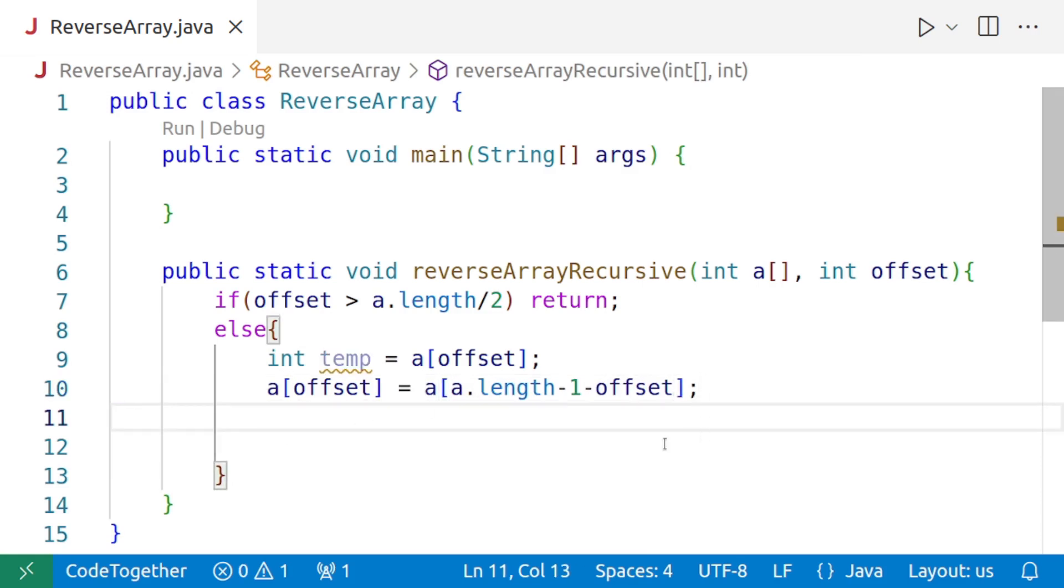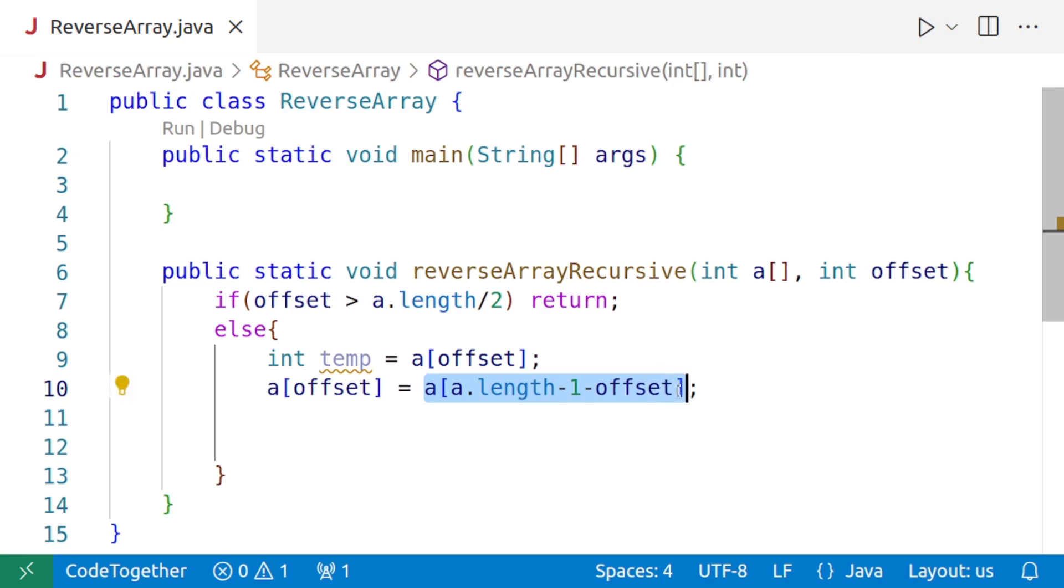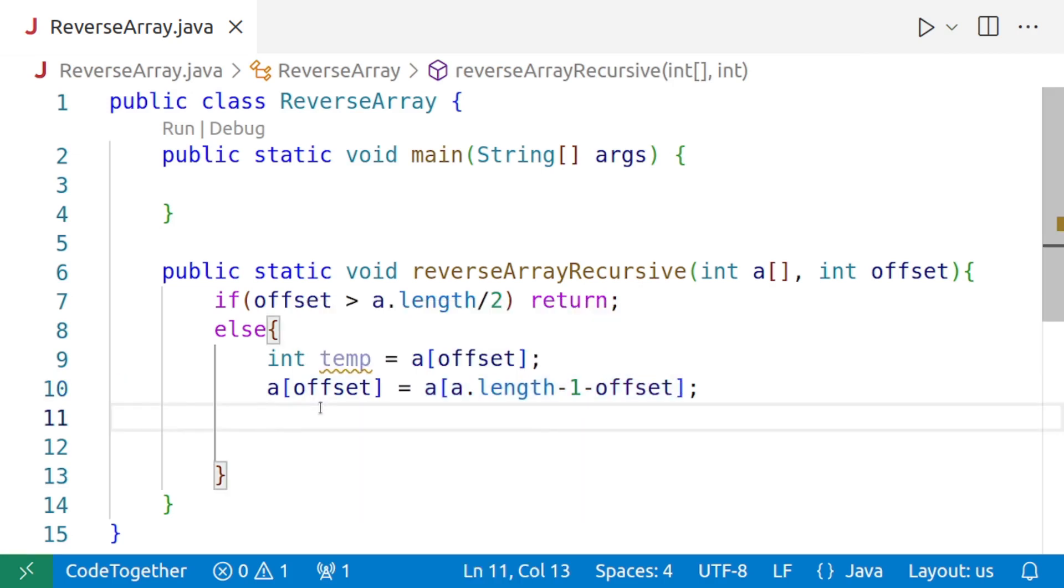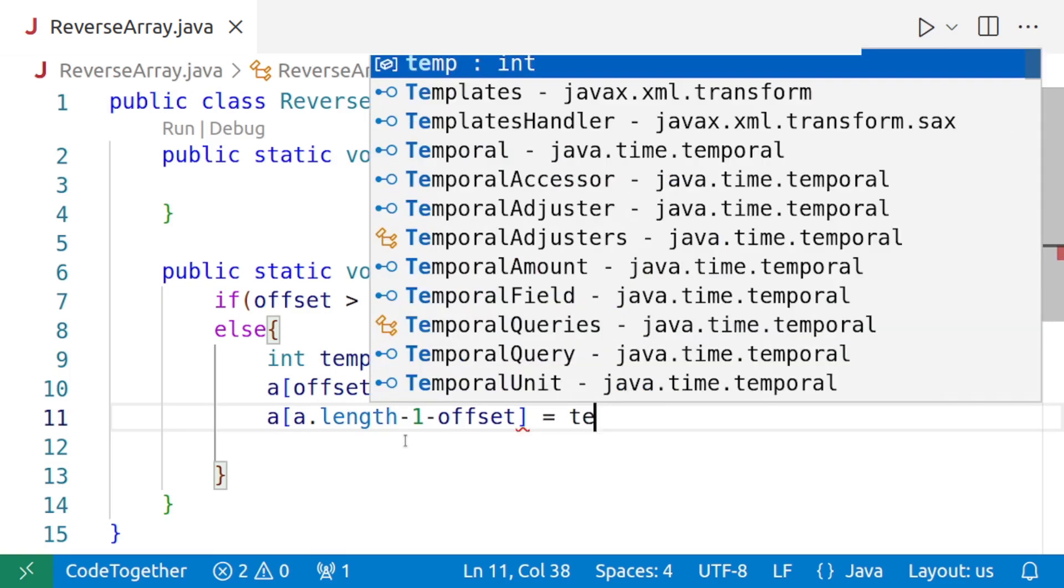And then in the last step, we'll store the value of temp into a.length-1 minus offset. So I'll copy this, paste it over here and we'll say equal to temp.